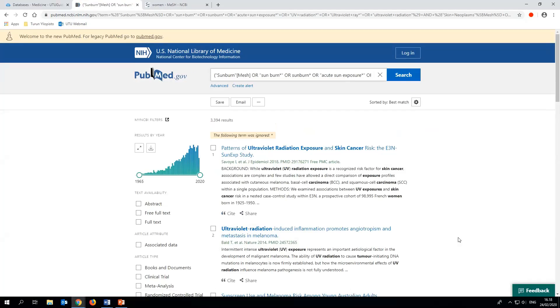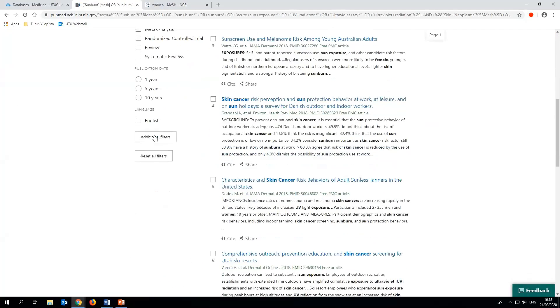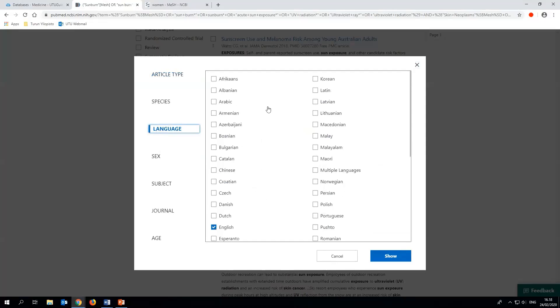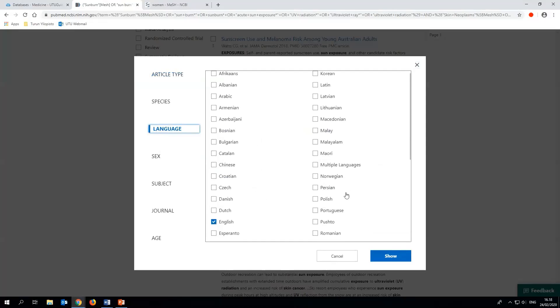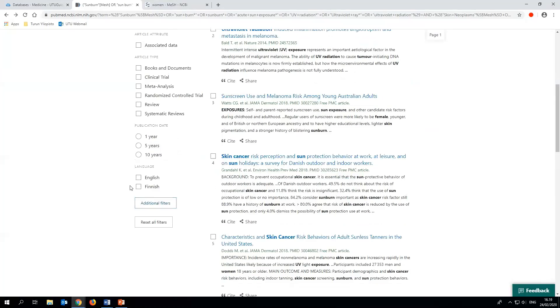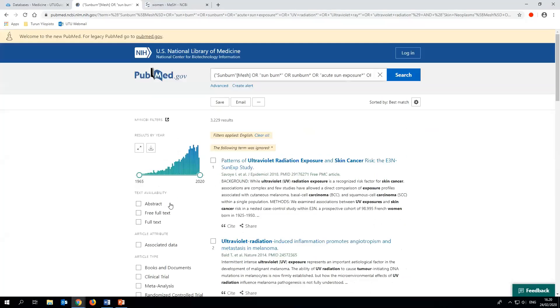After searching you can narrow down the search results by adding filters from the left hand menu. To filter the results by language, select additional filters, then select language, choose the ones you need and click on show. This will transfer the language limits to the menu. Select them to activate the filters.